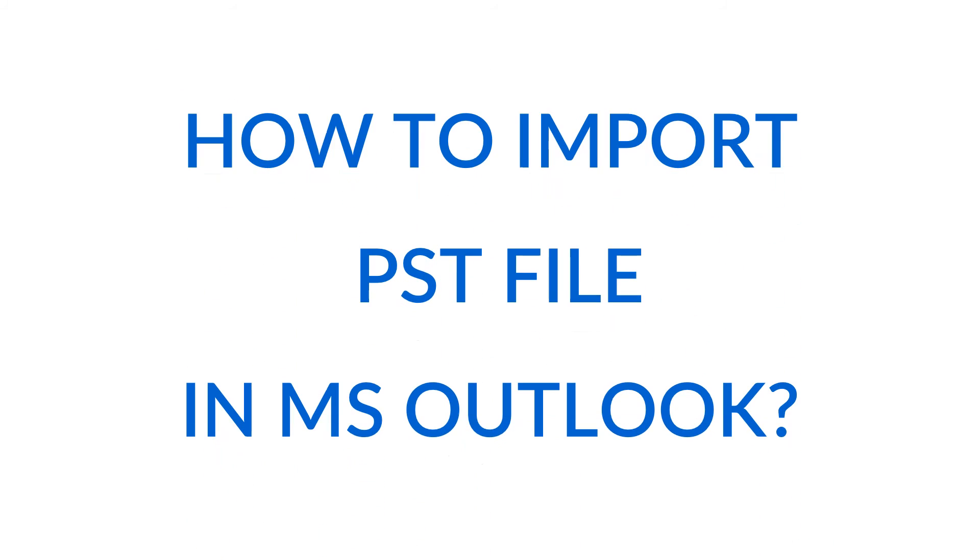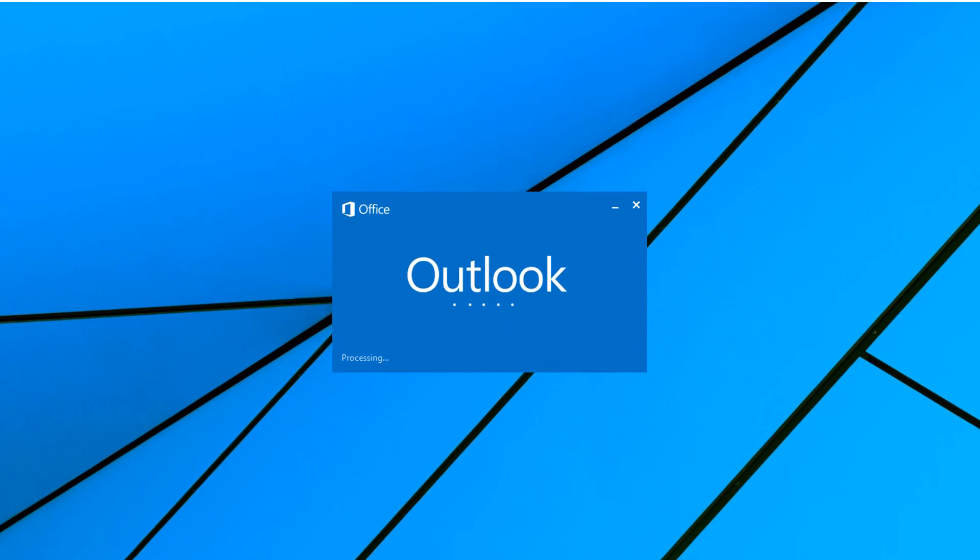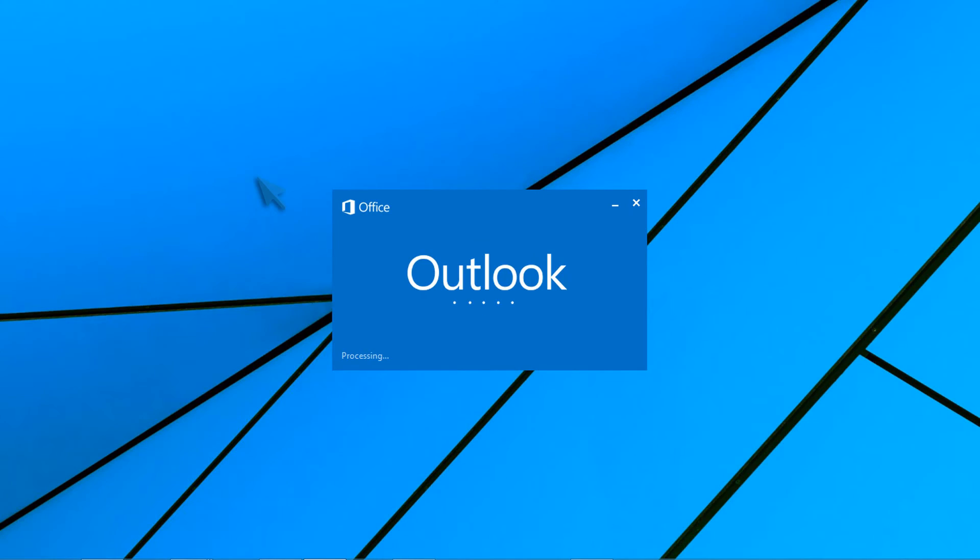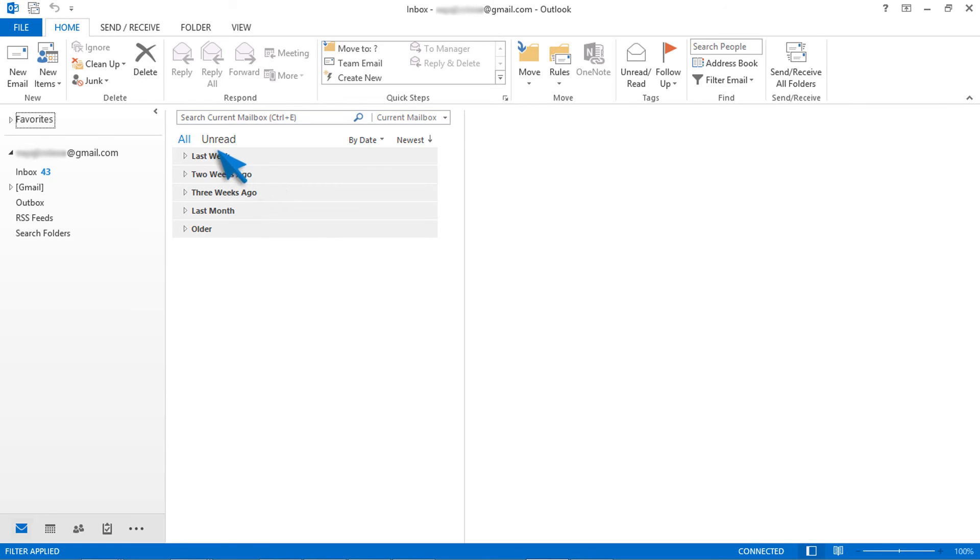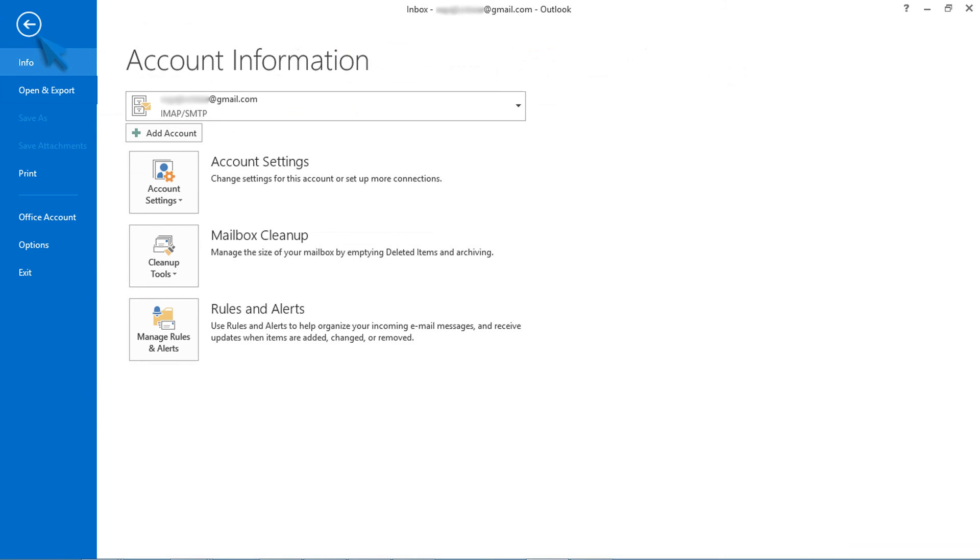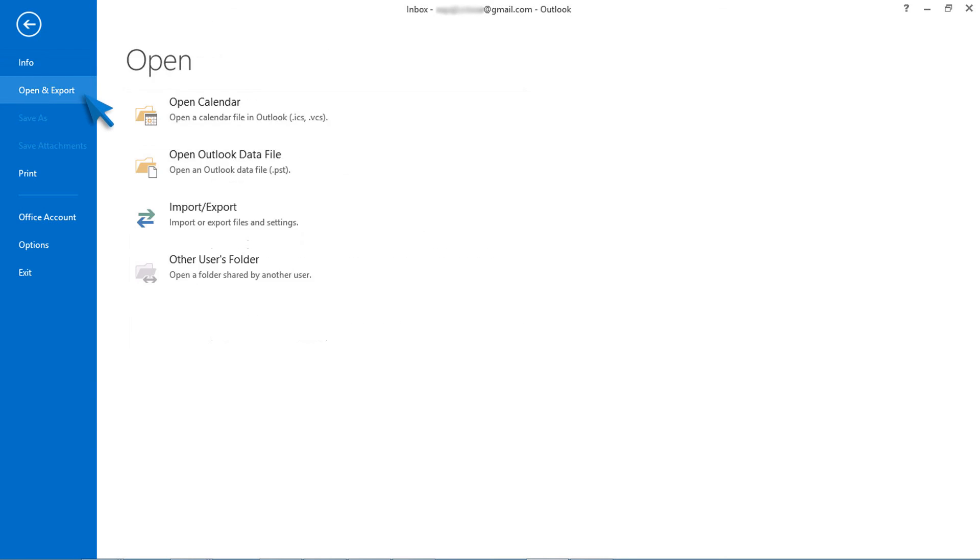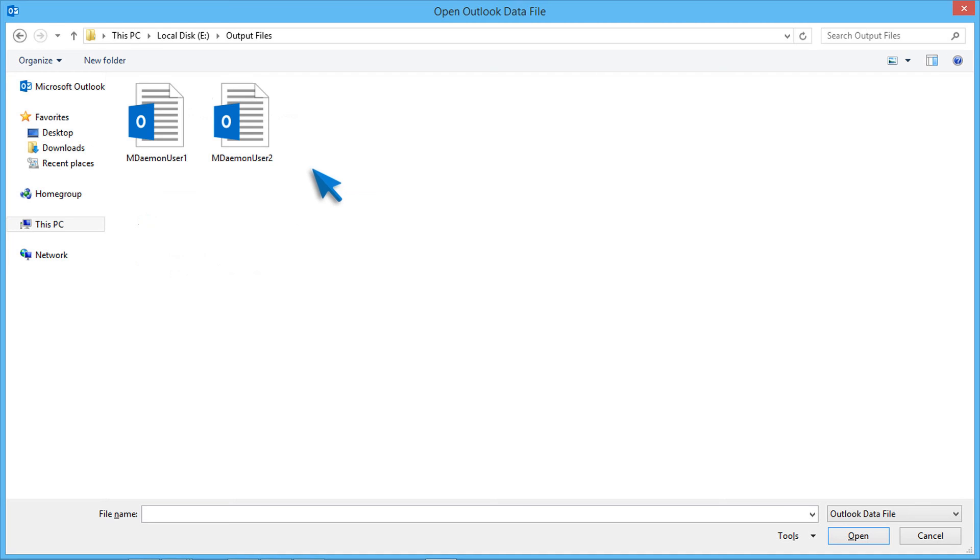Let's check how to import PST file in MS Outlook. Open Outlook and go to file menu. Now select open and export option, then choose open Outlook data file option. Then choose the PST file. Finally click on OK button.